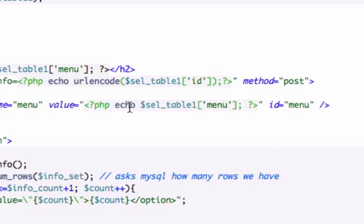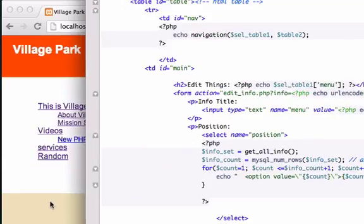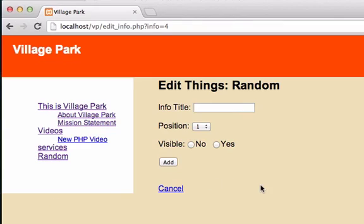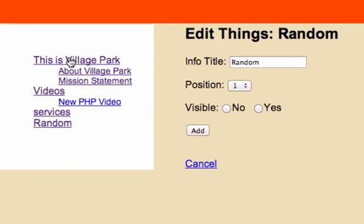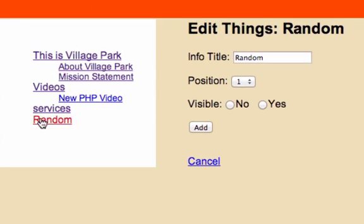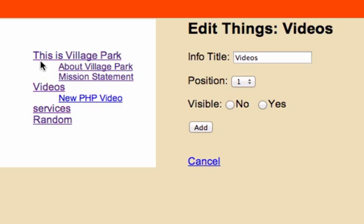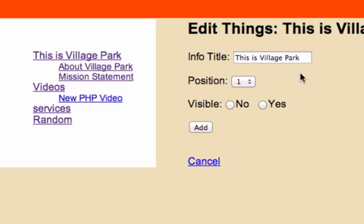Let's go ahead and check it. So let's go ahead and reload this page, and if we click on services, random, videos, or this is Village Park, it's auto-populating right there. So we have successfully created this in PHP dynamically.